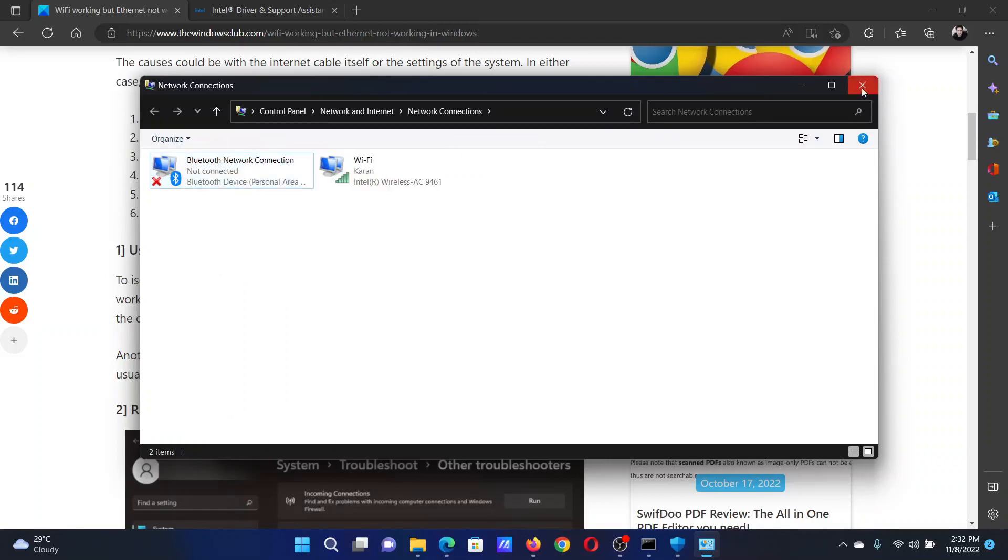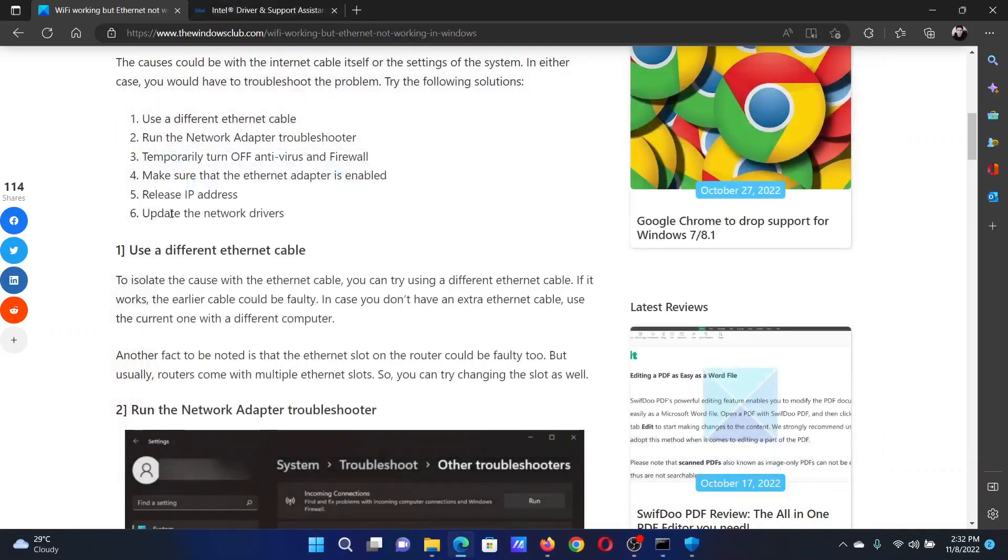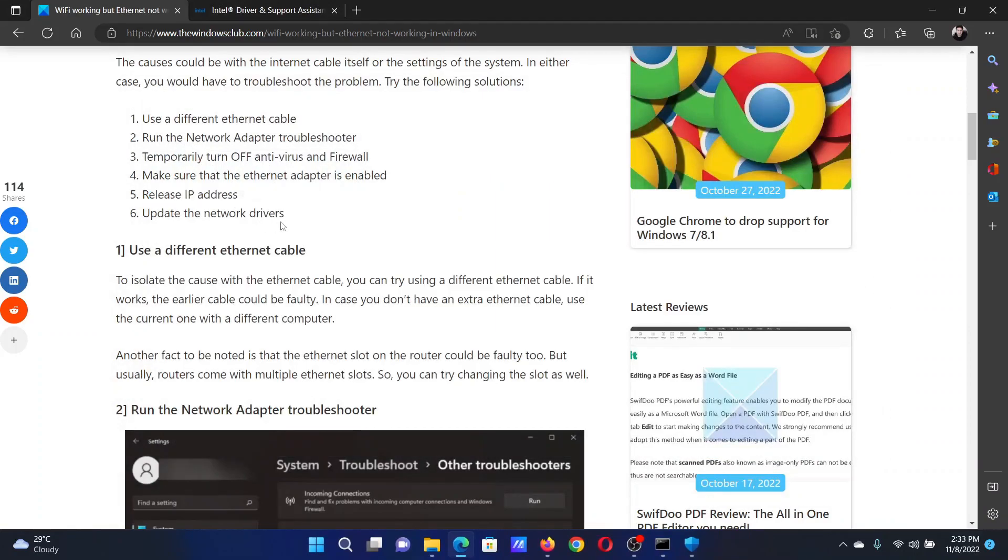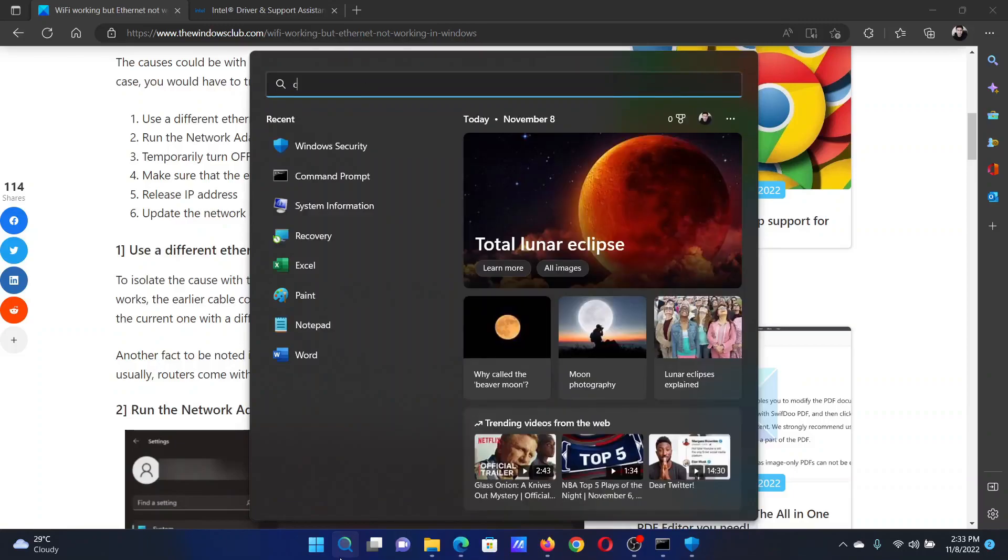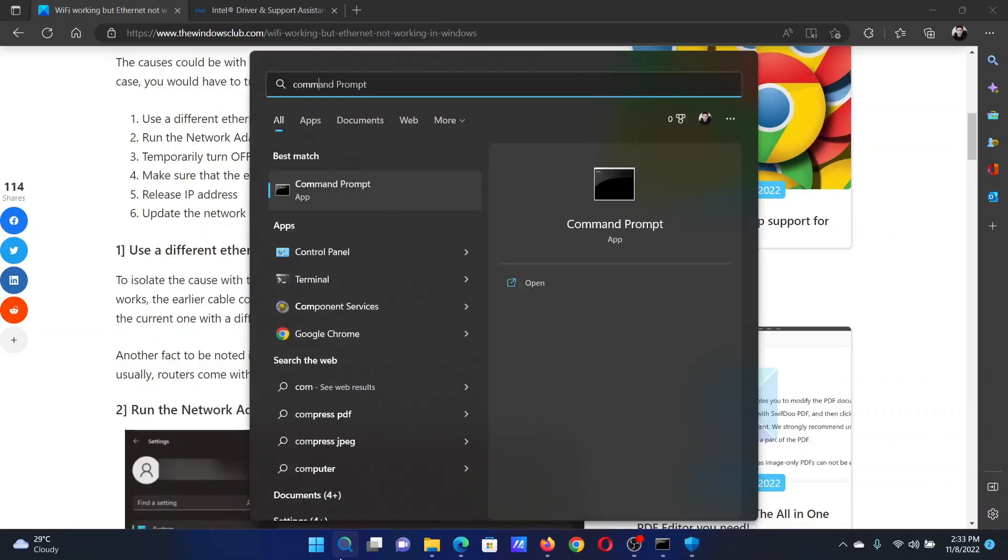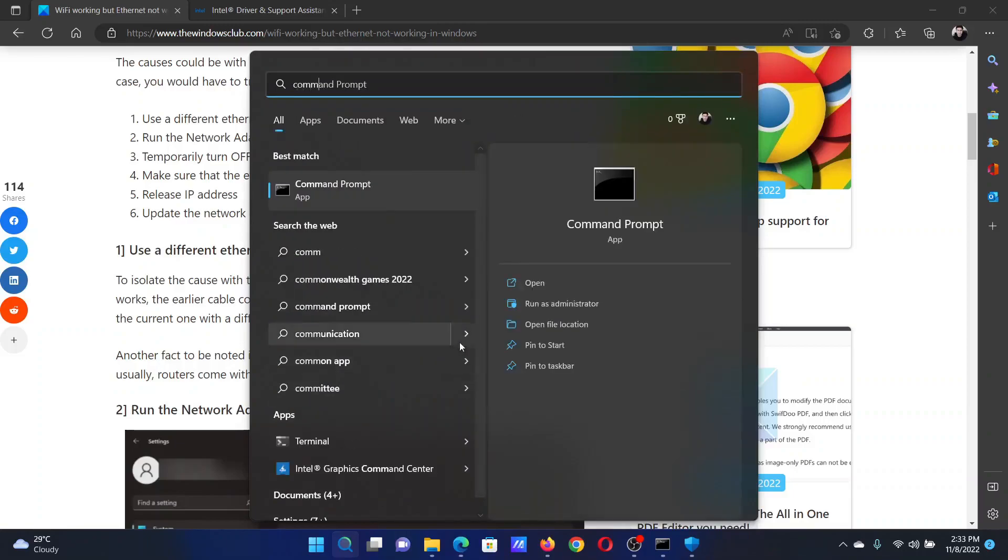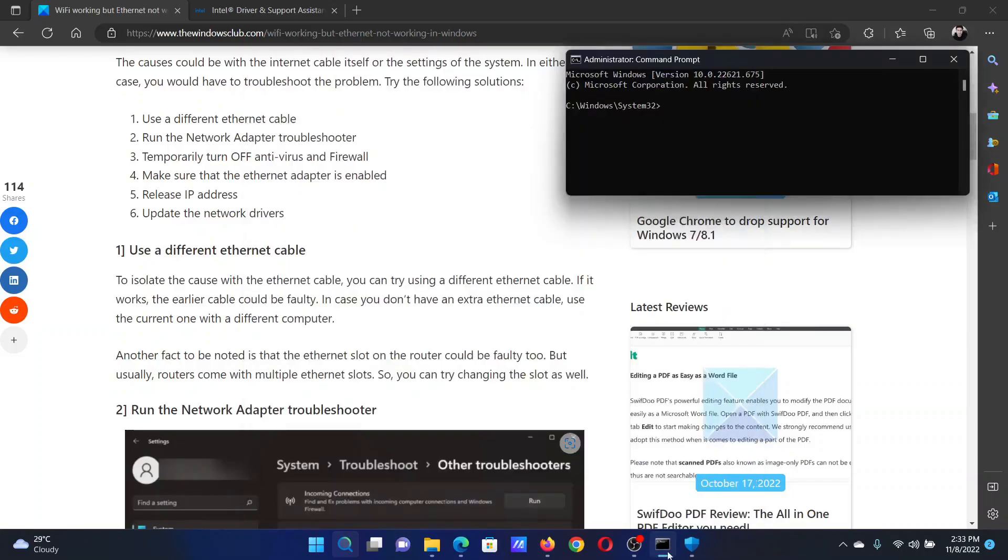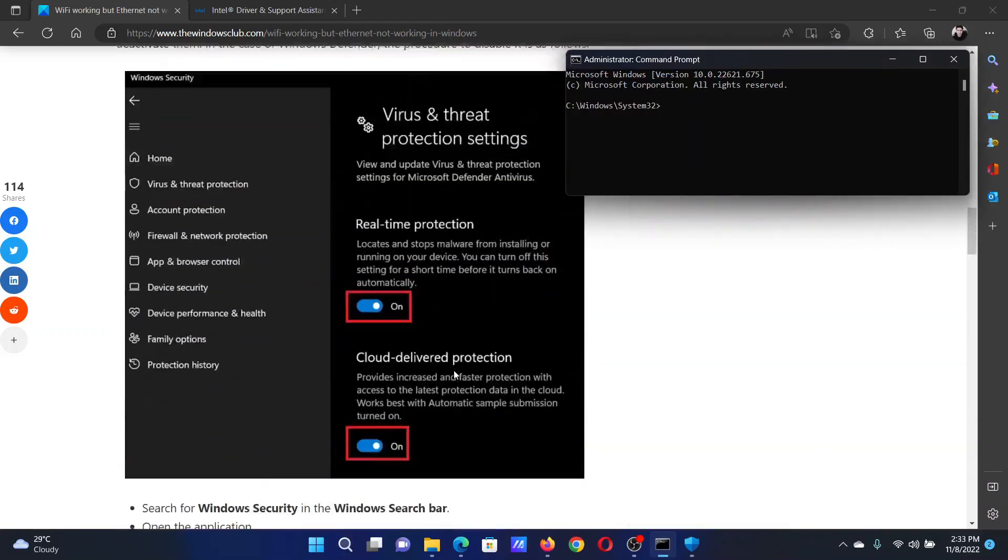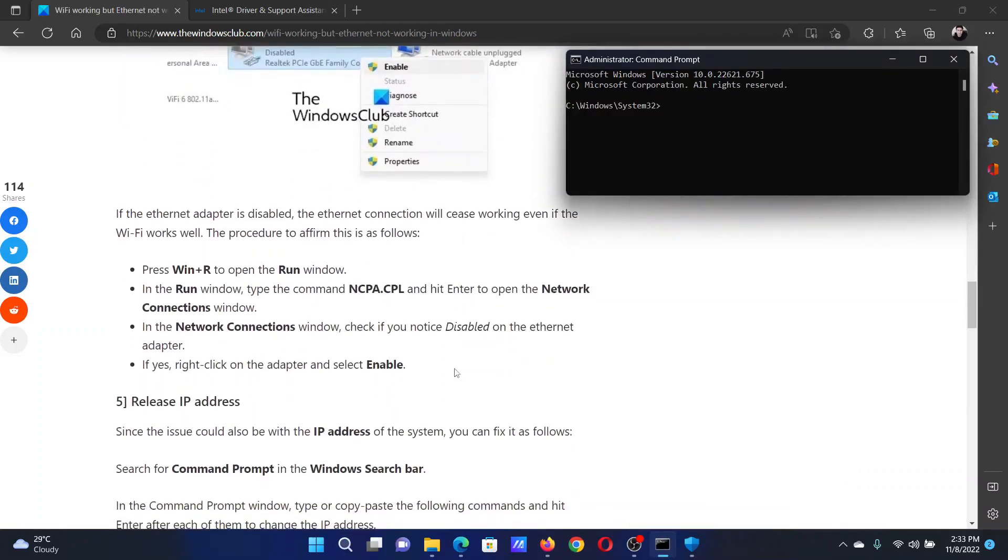The next solution will be to release the IP address and renew it. Search for Command Prompt in the Windows search bar and click on Run as Administrator in the right pane to open the elevated Command Prompt window.